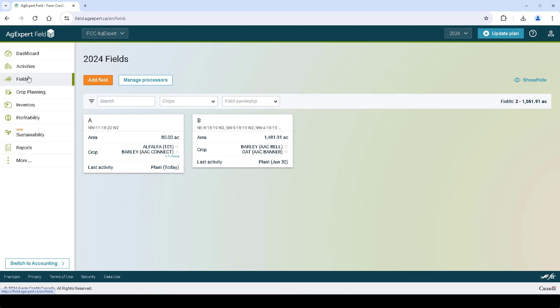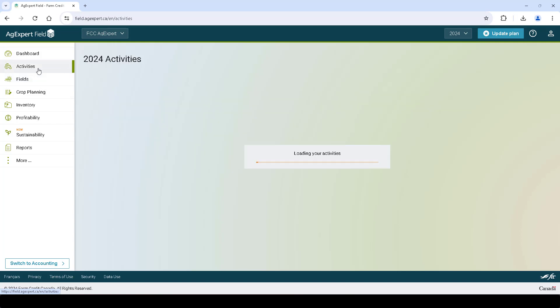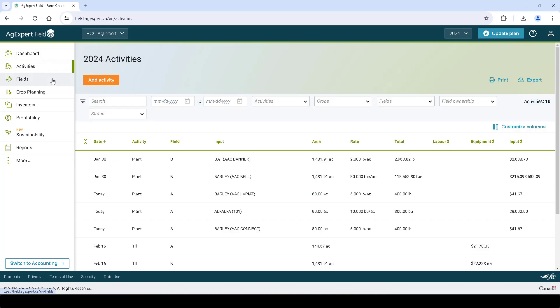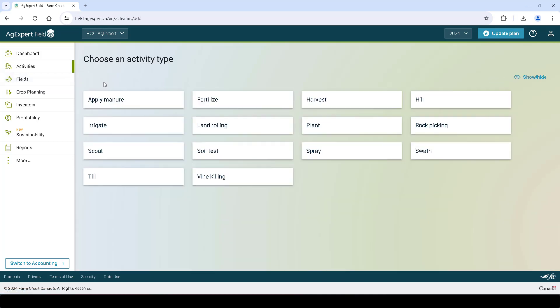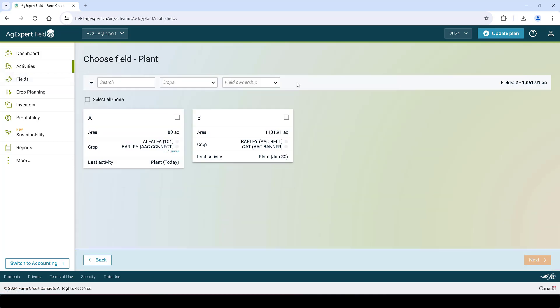Next, let's enter a planting activity. Click Activities on the left and click Add Activity. Select Plant as the activity type. Select one of the fields you created above and then click Next.